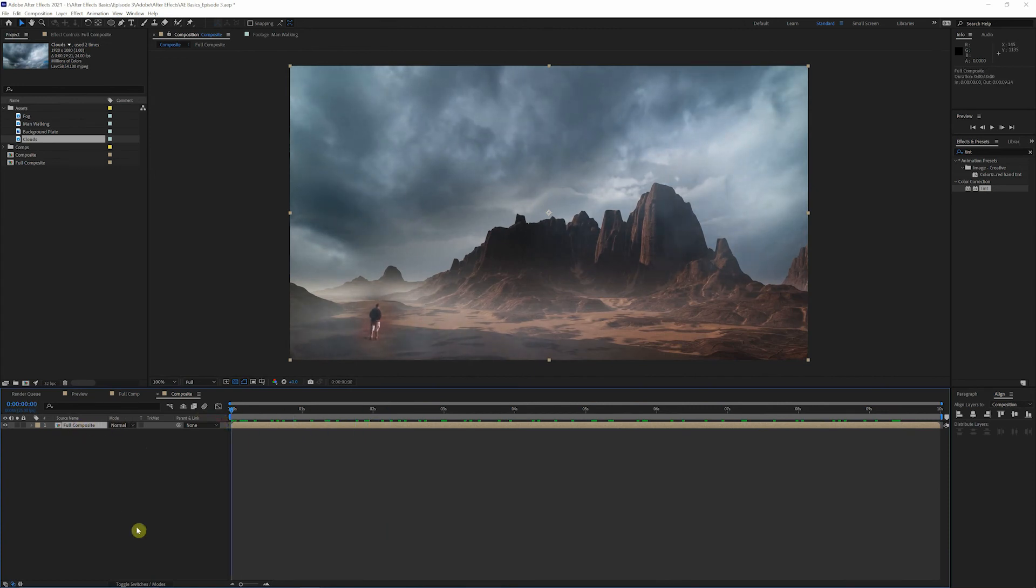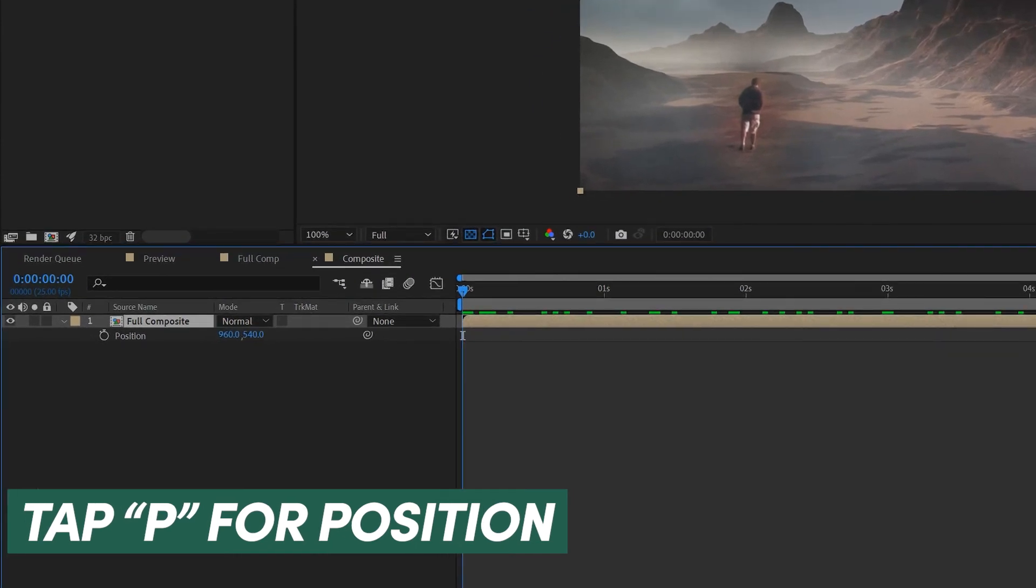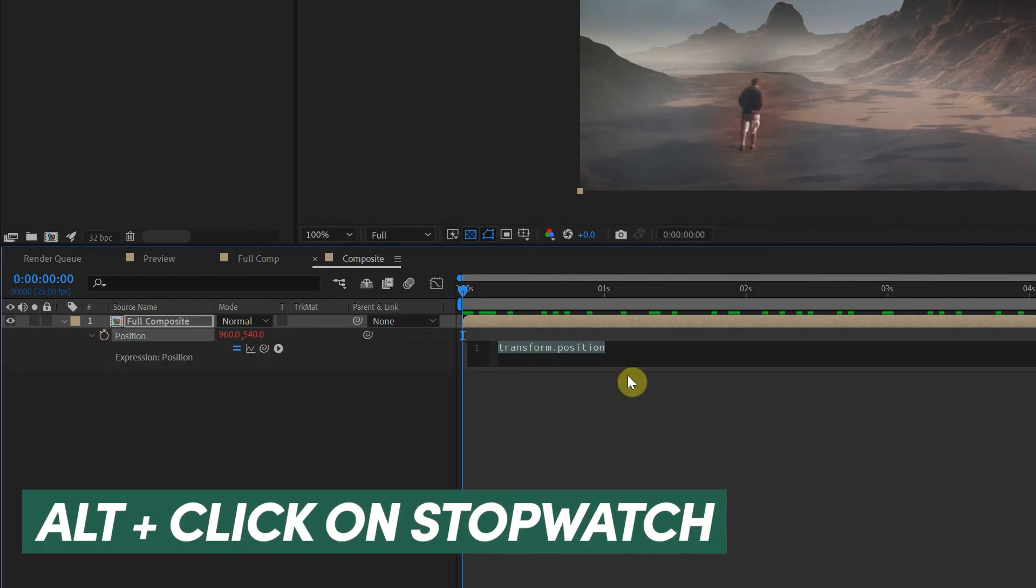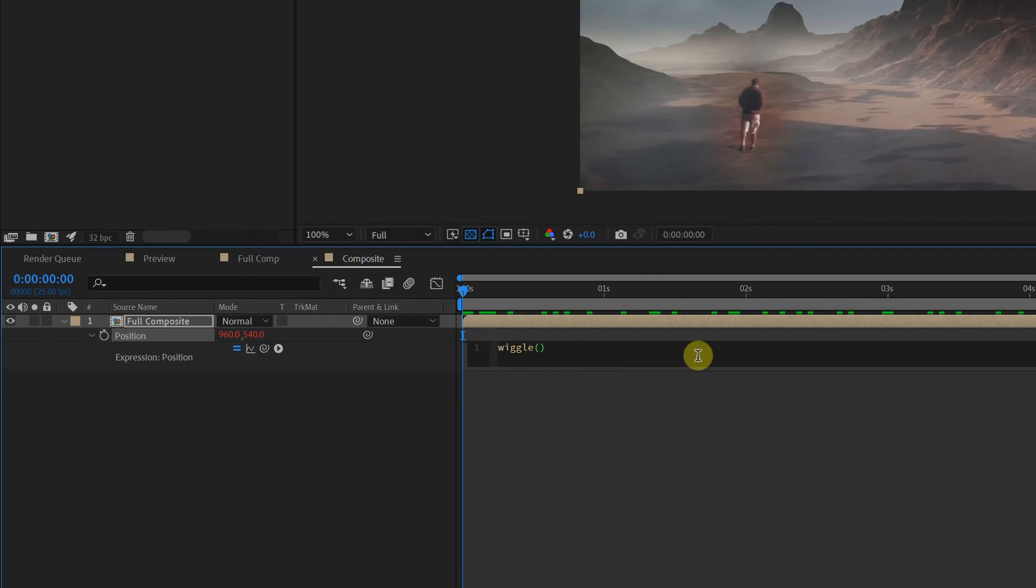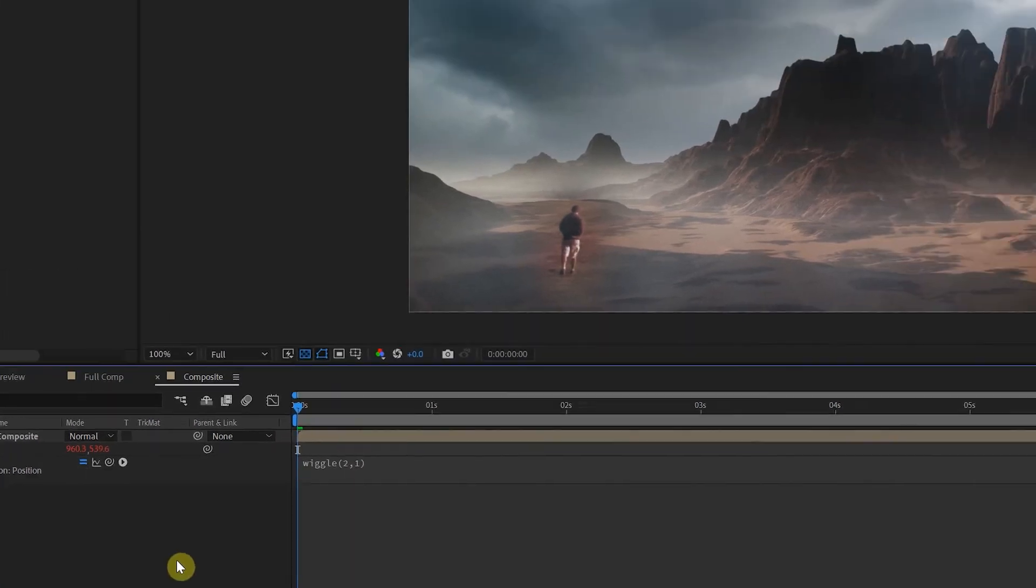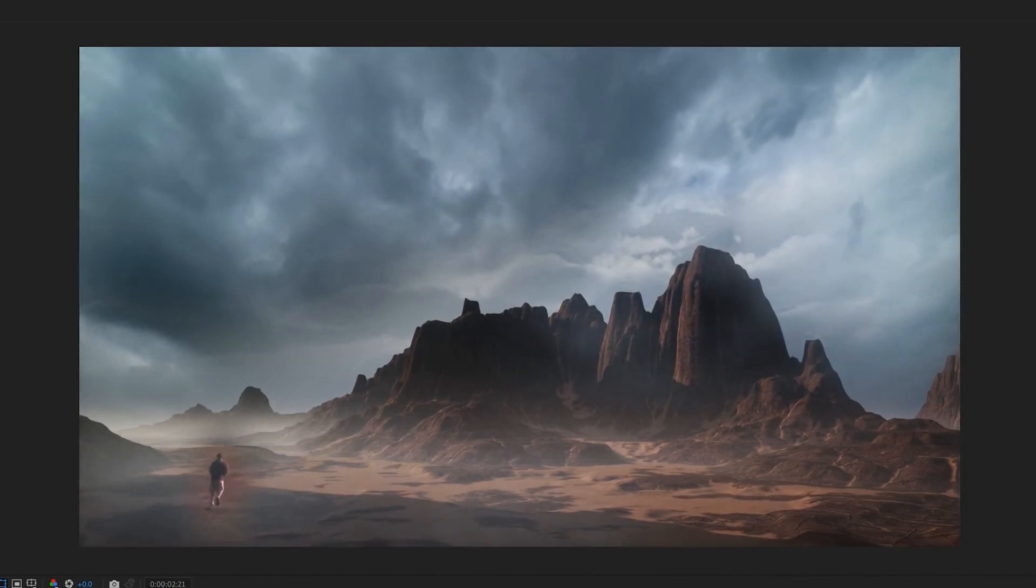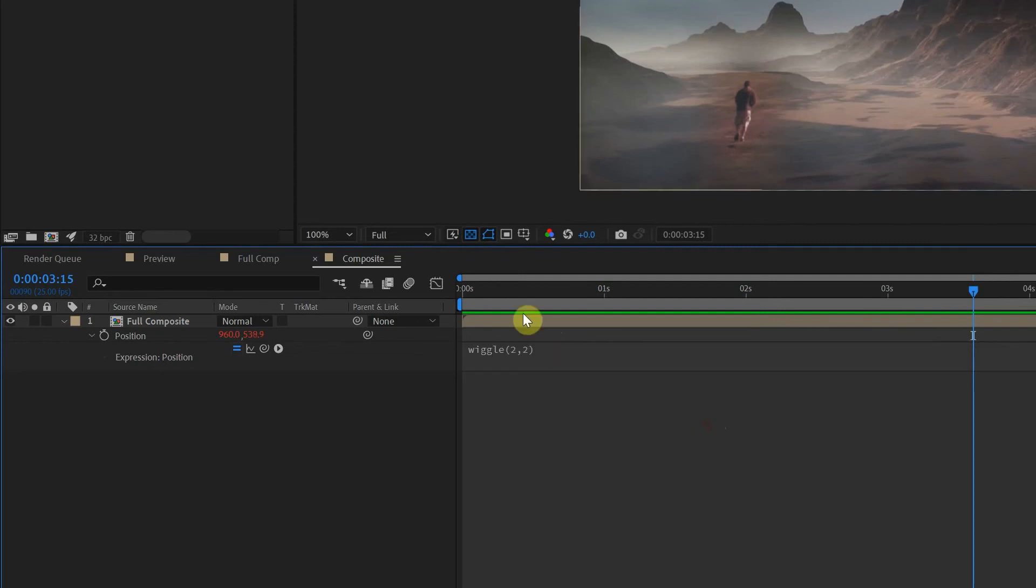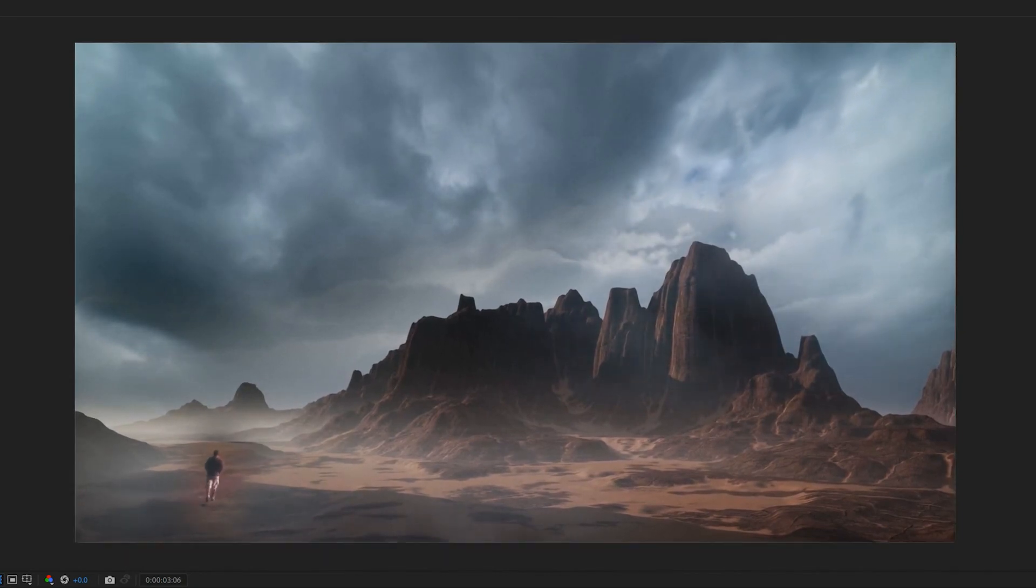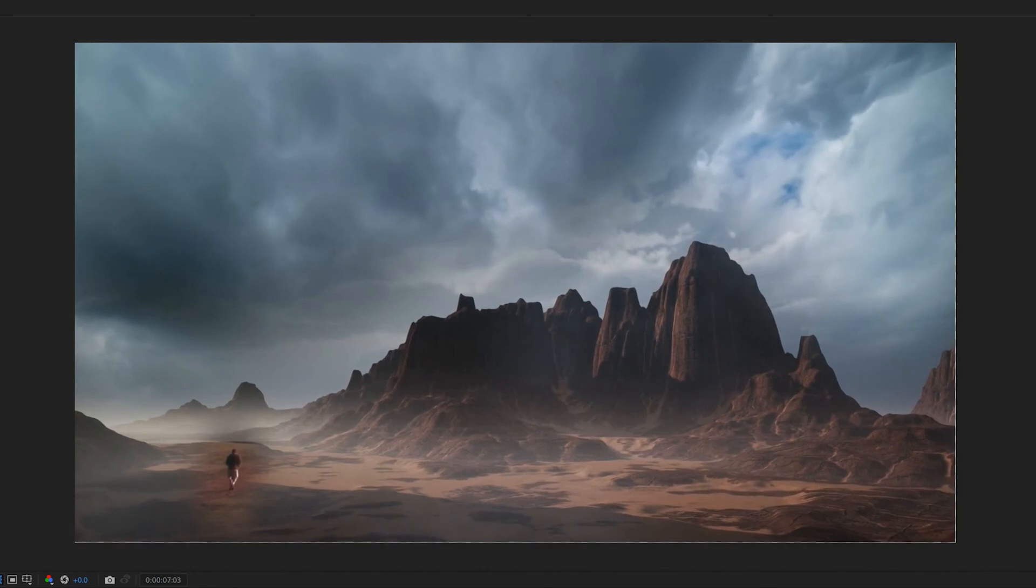So if we come over here, click P on the keyboard, that'll bring up our position. Now to get into the expressions, if you hold Alt and click on the stopwatch, it brings up your expression panel here. Now we're just going to start off with one of the more basic expressions, but a powerful one, depending on how you use it. If you just type wiggle parenthesis in here, you can enter two values. We're going to go with two comma one. We'll just click right off of that. And if we just play this back, we have a little bit of subtle movement and that can be adjusted. If we just click back into here, let's say we want to come back in and go two comma two. Click off, we'll play that back.